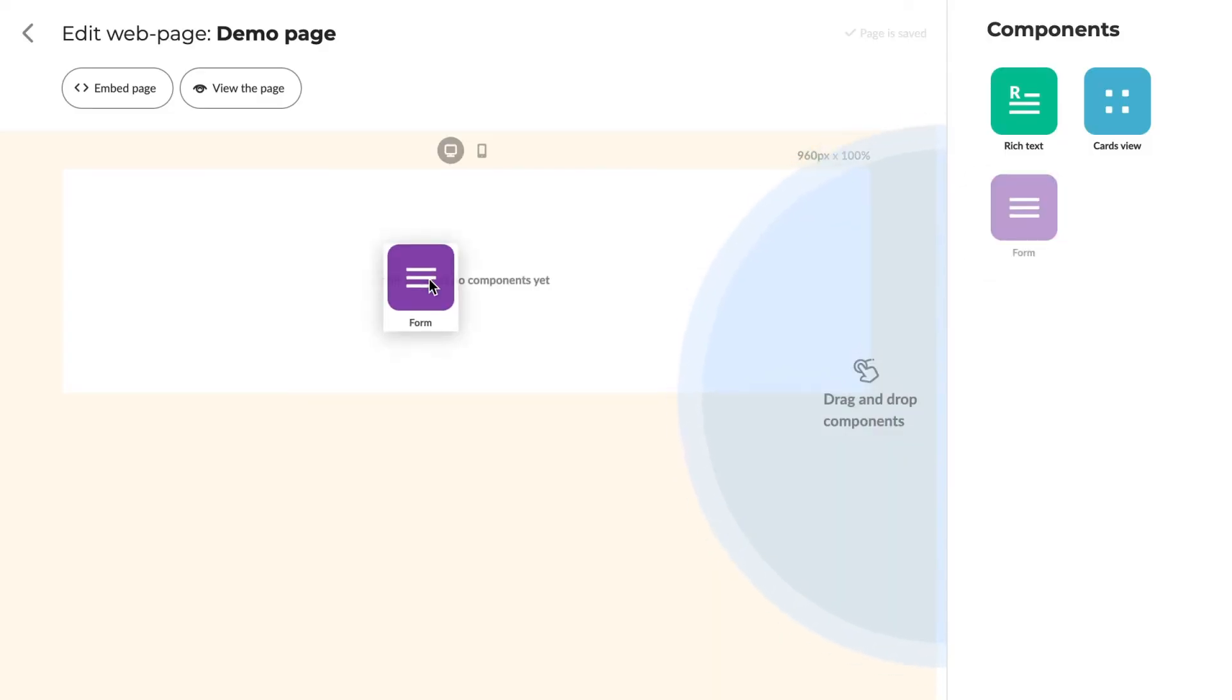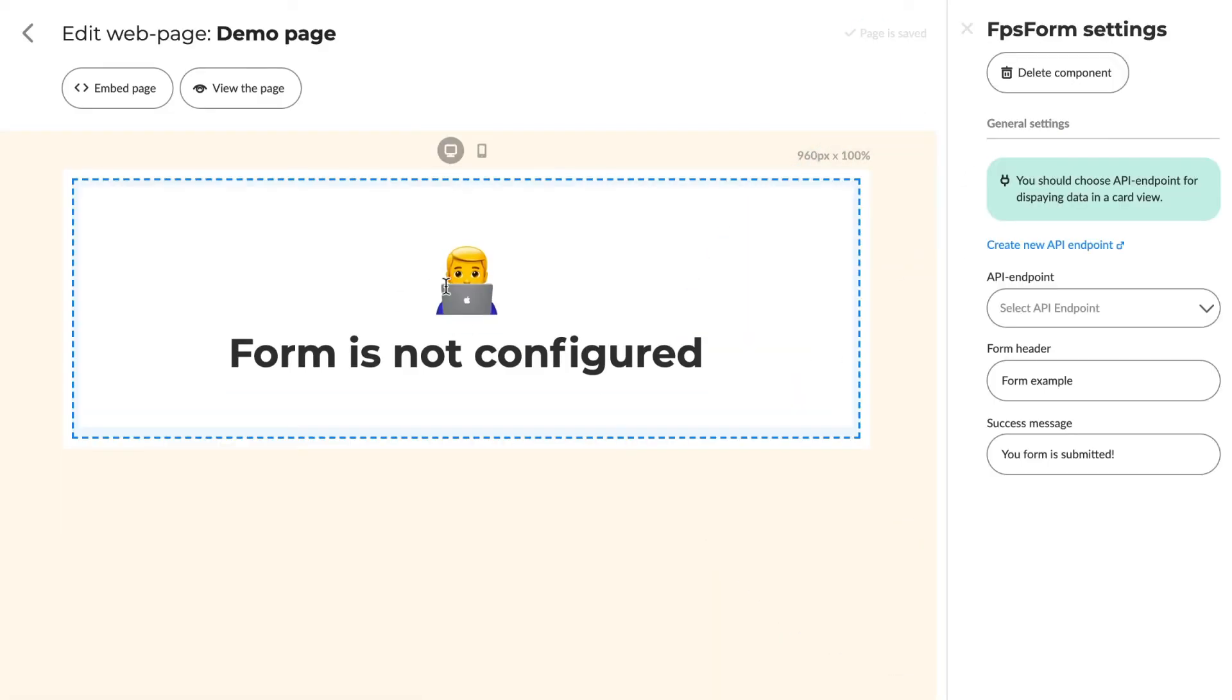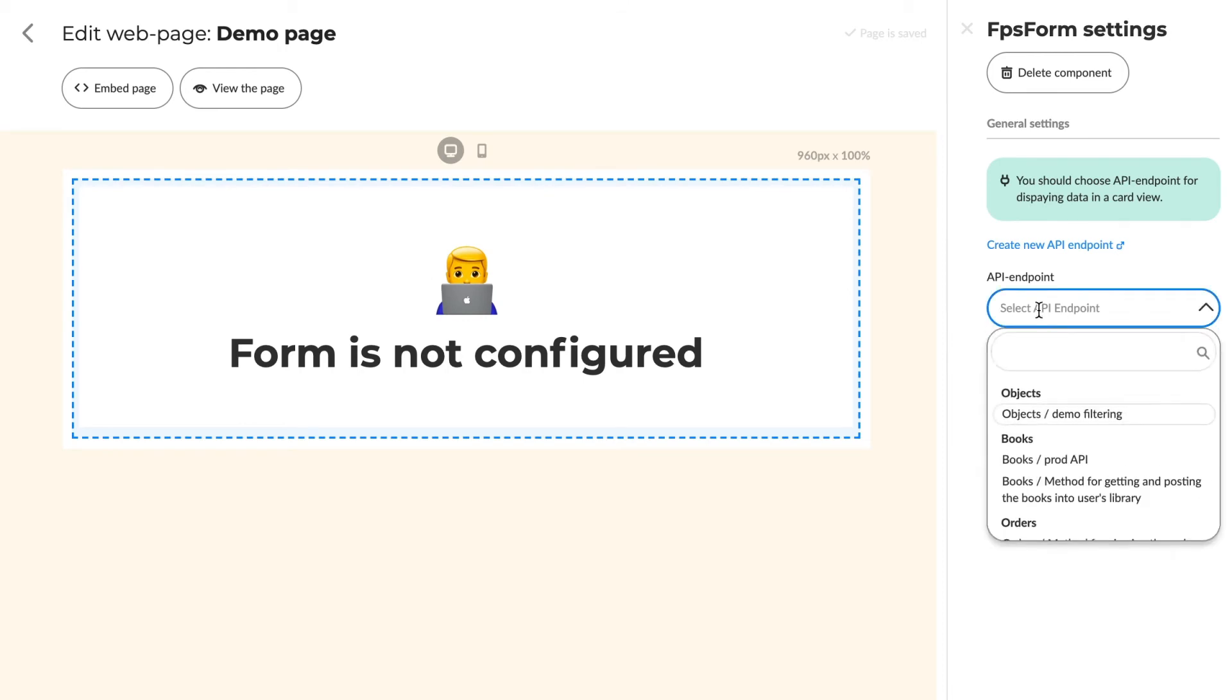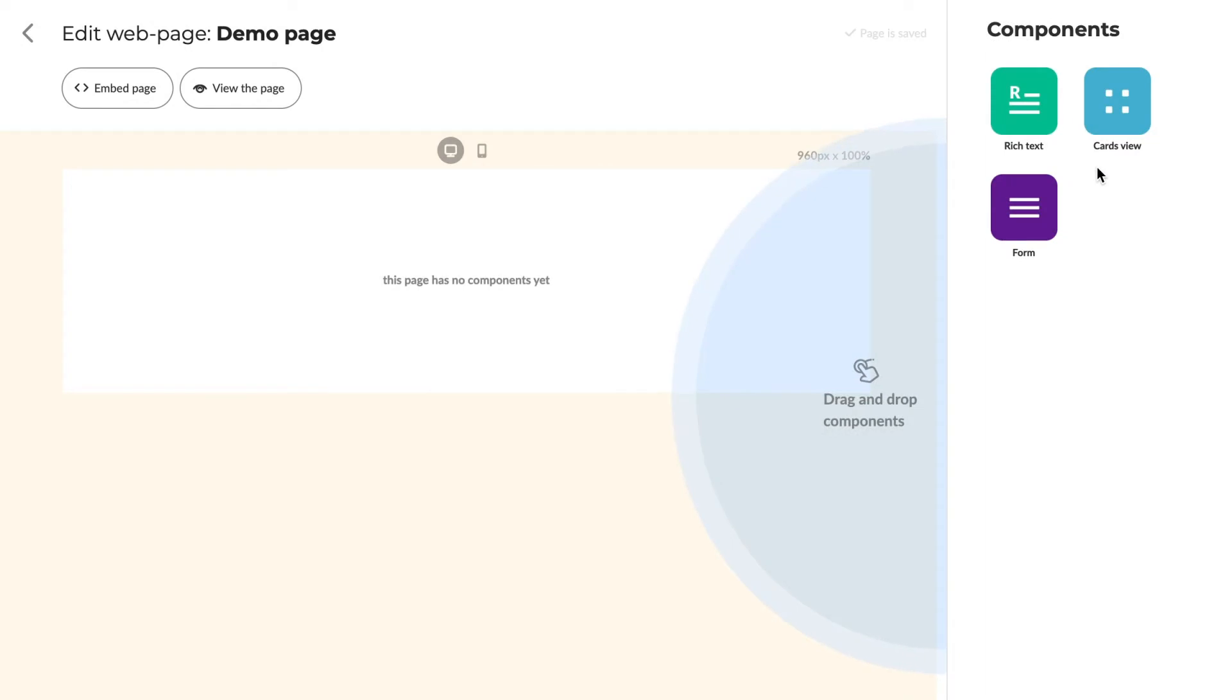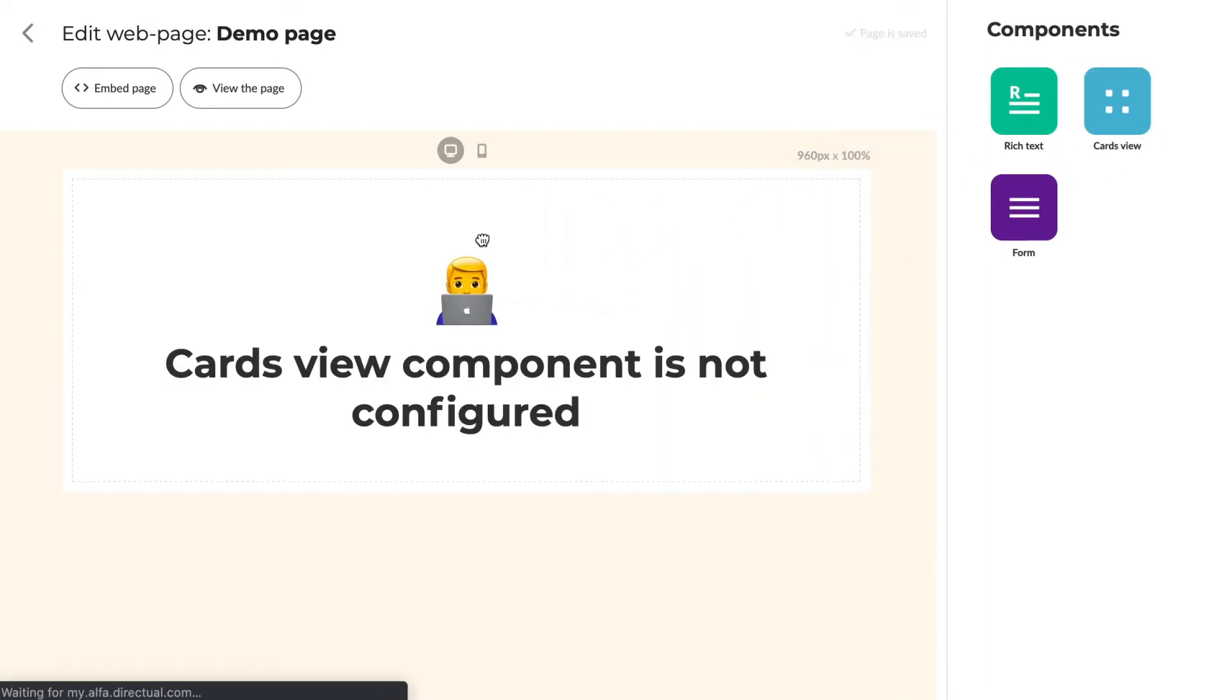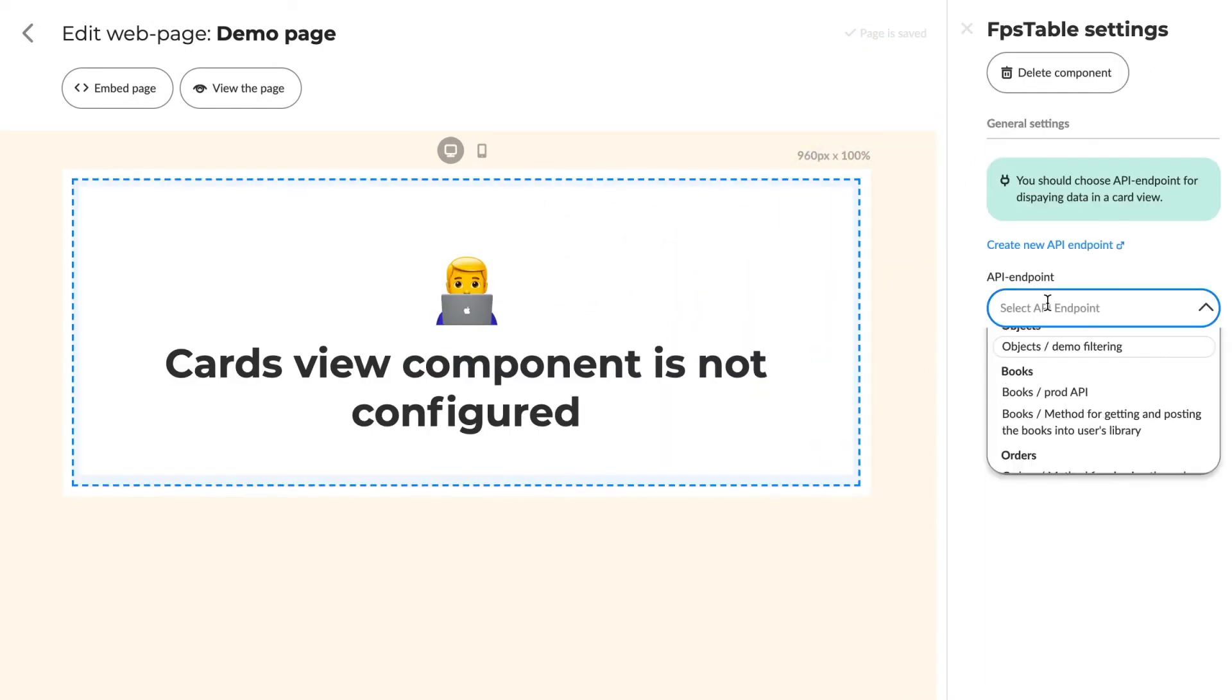Some components need to be configured. If we add a form to the page, we have to choose the API endpoint to post objects from it. And the cards view option needs an endpoint so it can get objects.